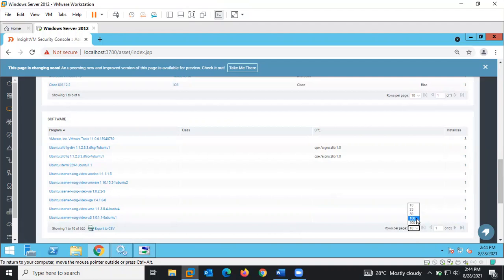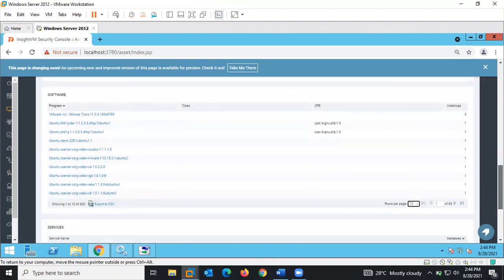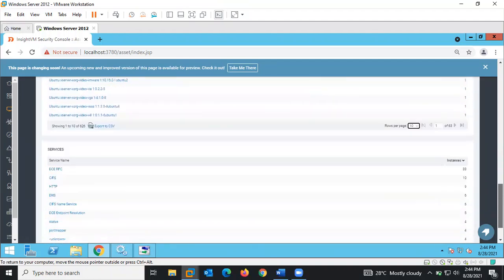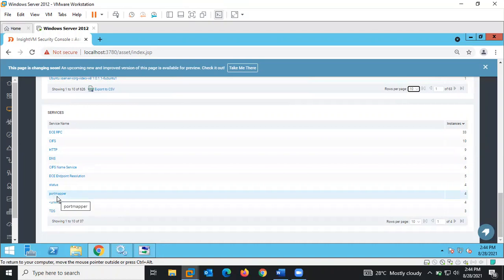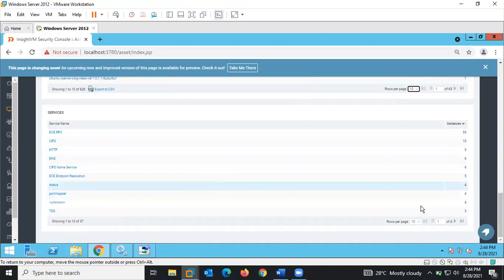You can come here to view all. Also, services — about seven services were discovered during the scan, running on those assets.